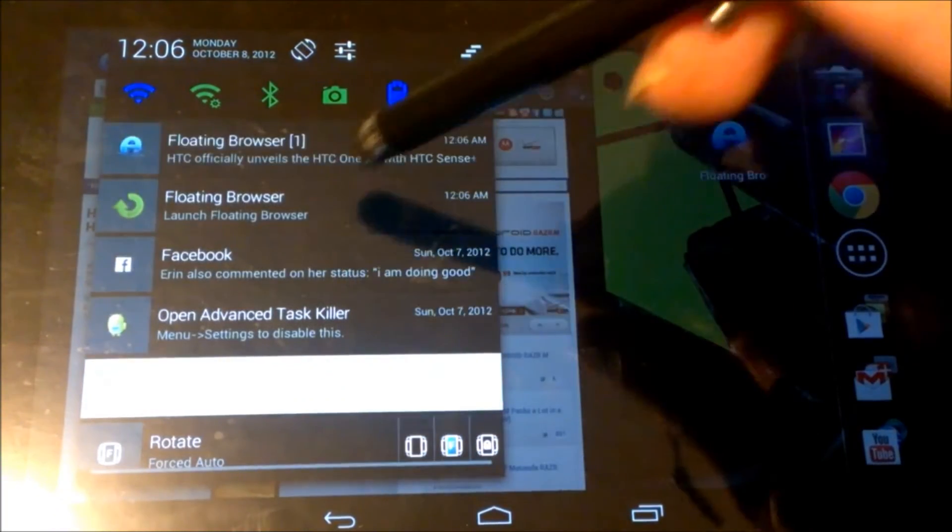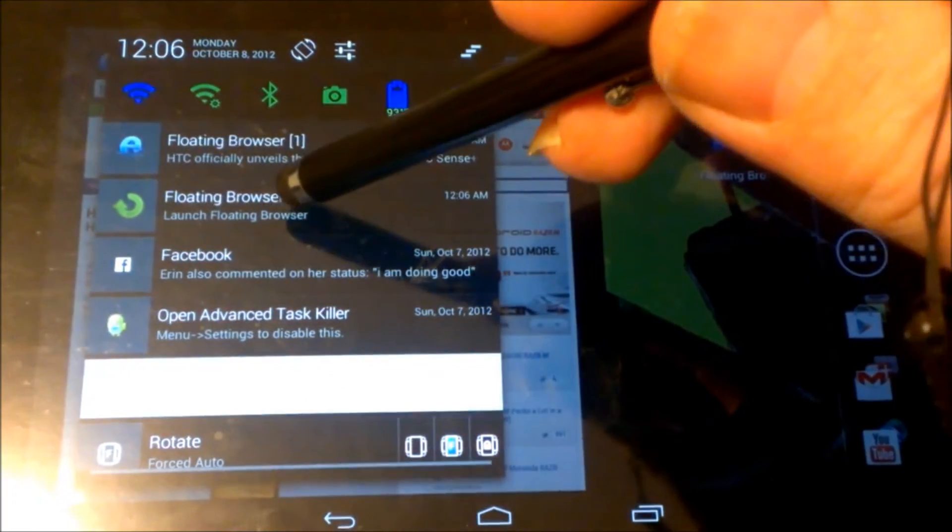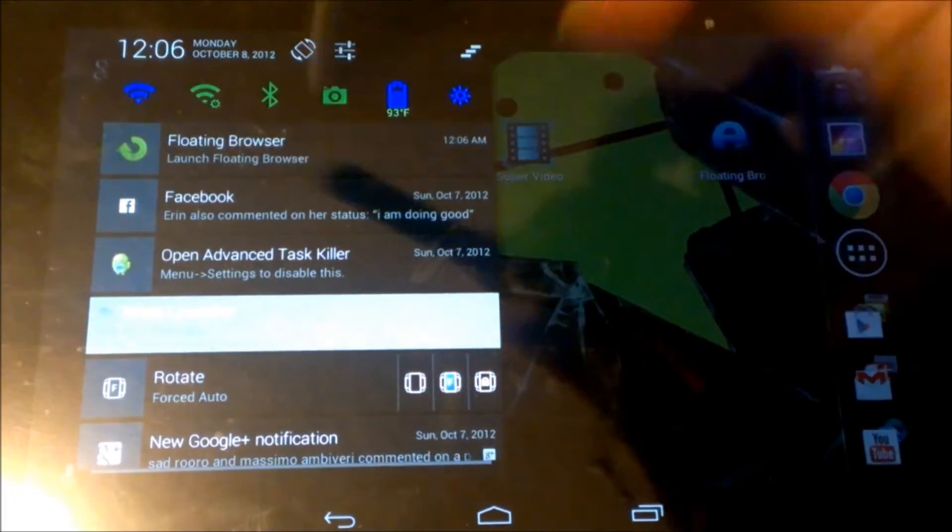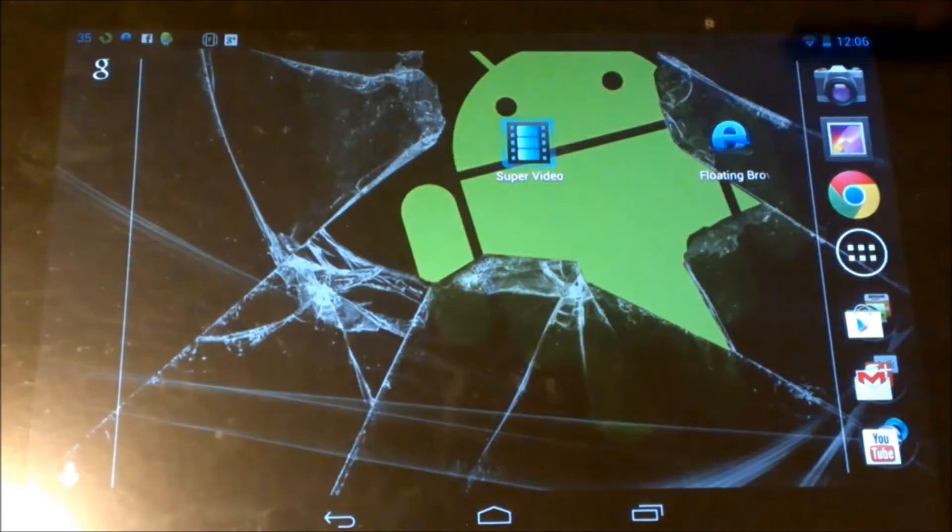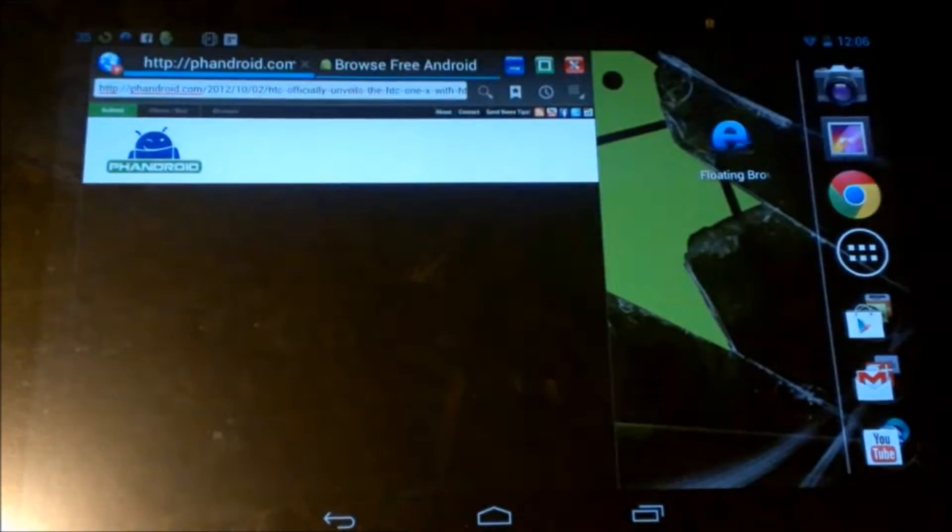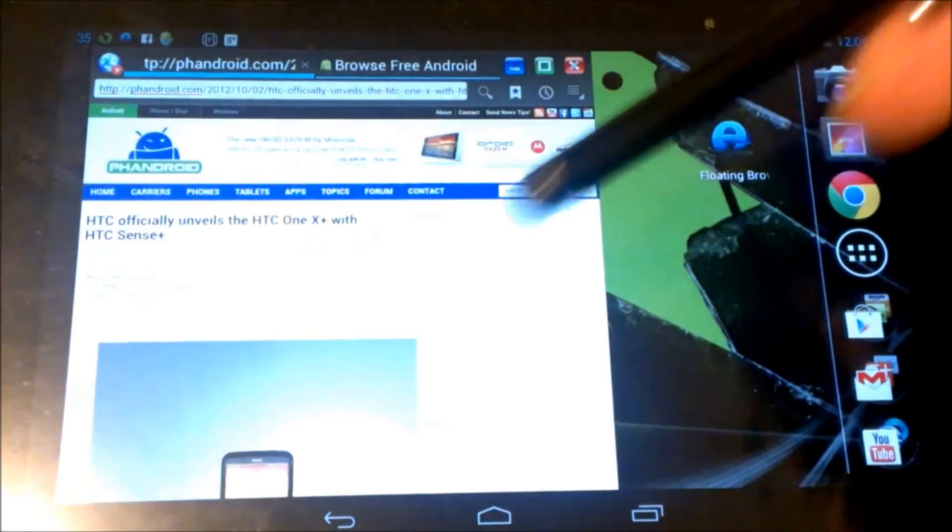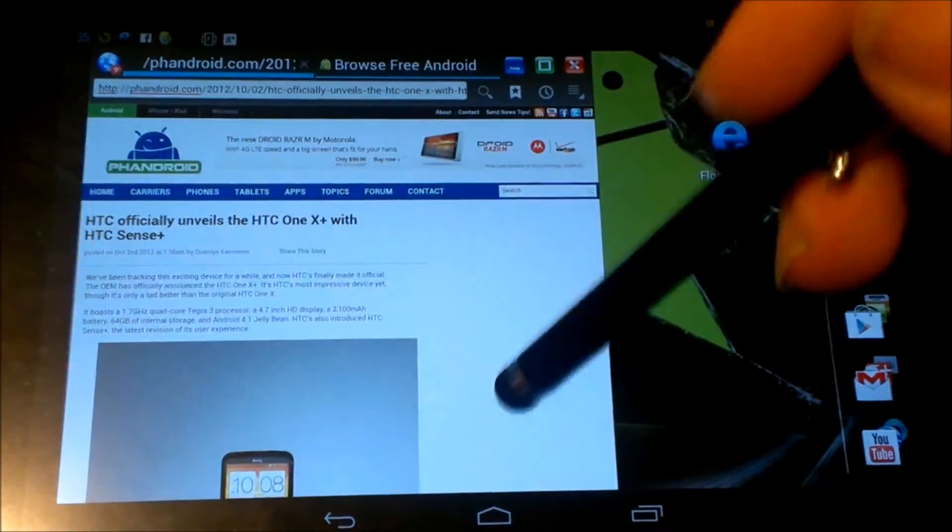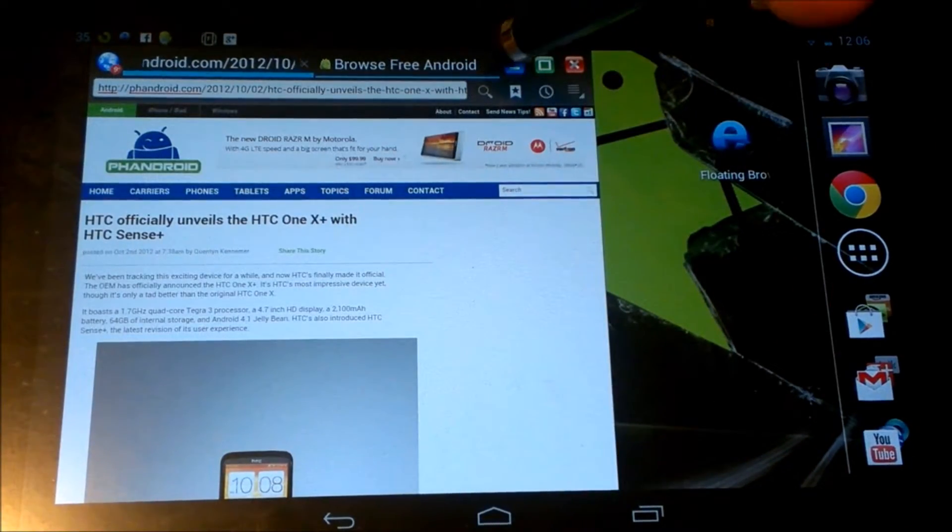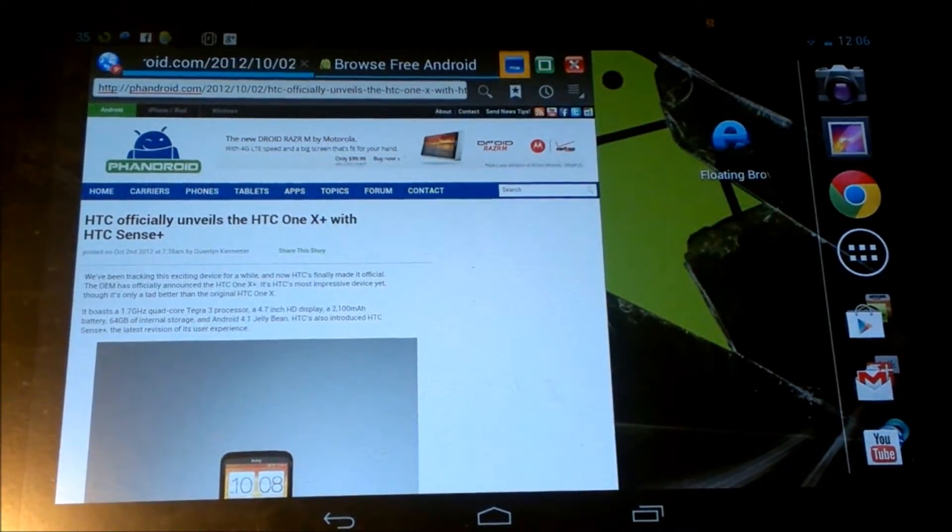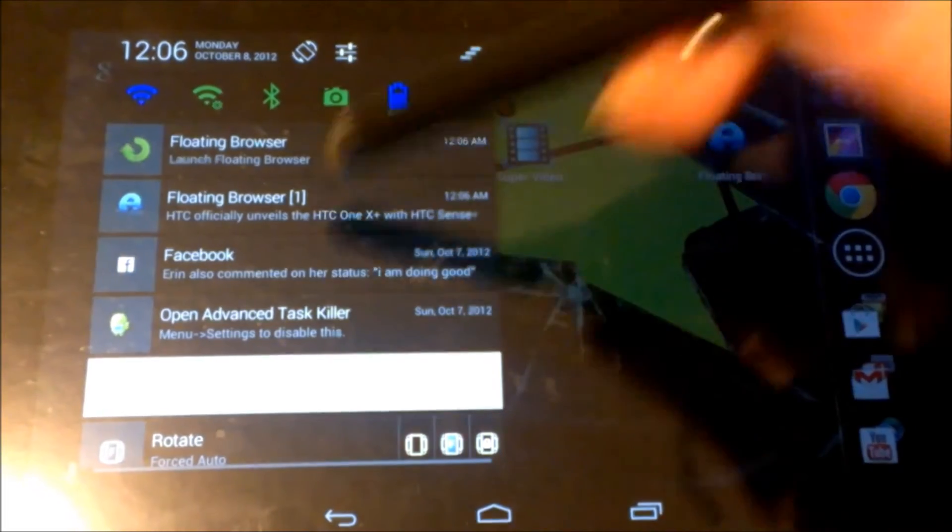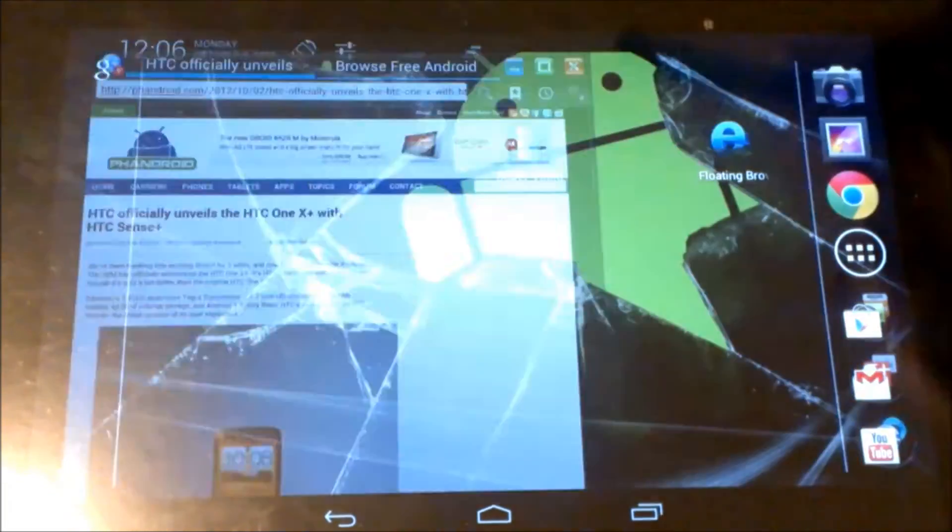You can also open it from up here in your bar, your drop down bar. You have the option to open it up from there. So you can see how I did that there. Now we can minimize that, minimize it right back up here, open it right back up.